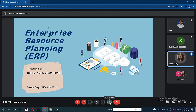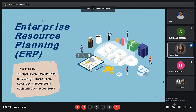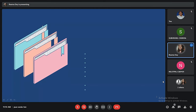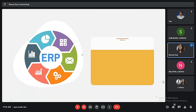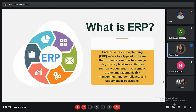Good morning everyone. Group 10 is going to give a presentation on the topic of Enterprise Resource Planning. The key topics we are going to discuss include: what is ERP, two-tier enterprise resource planning, ERP business modules, benefits of ERP, disadvantages of ERP, what can cause an ERP implementation failure, SAP ERP, and finally we will conclude this presentation.